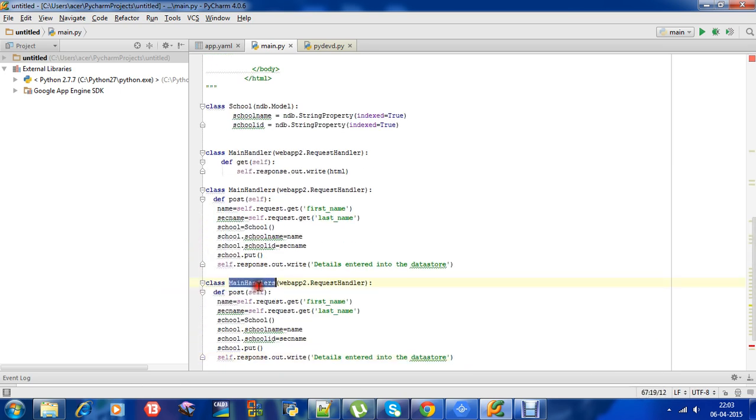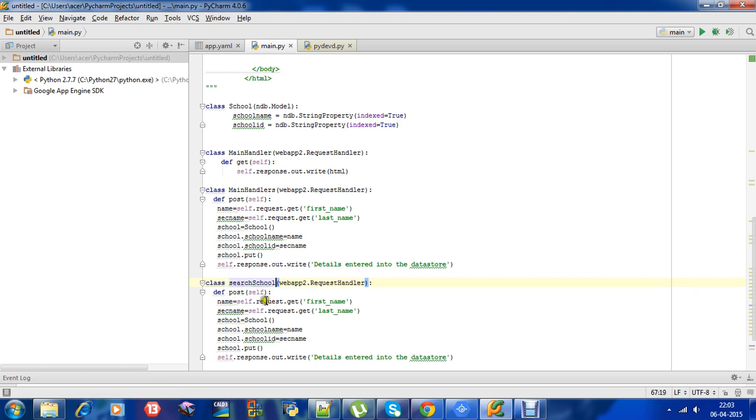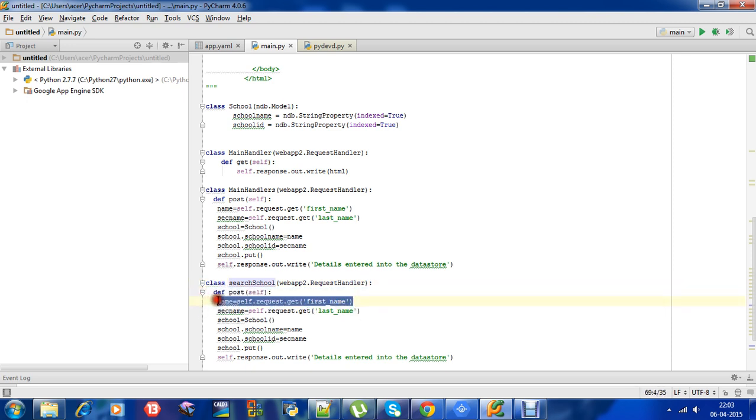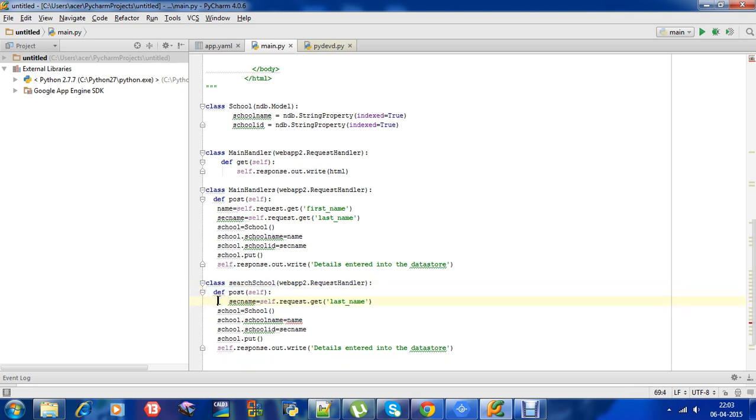So we will change the class name to SearchSchool. And then now we will be - last name we will take the school ID as the input.